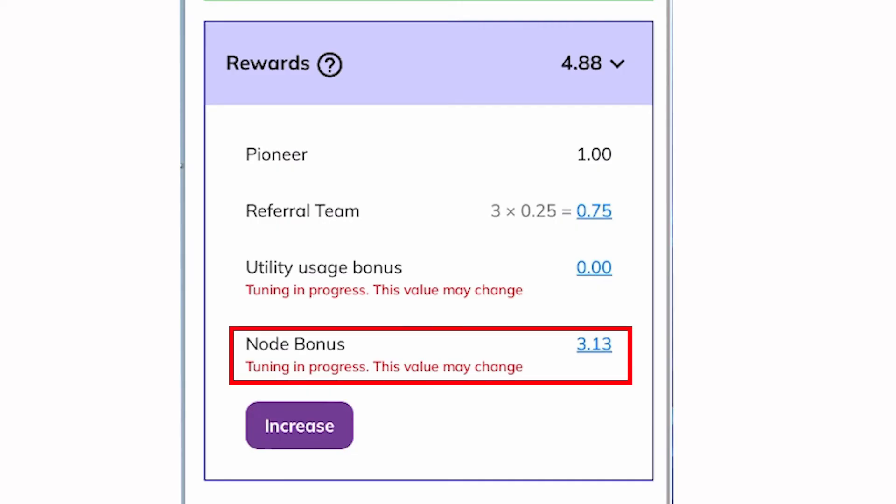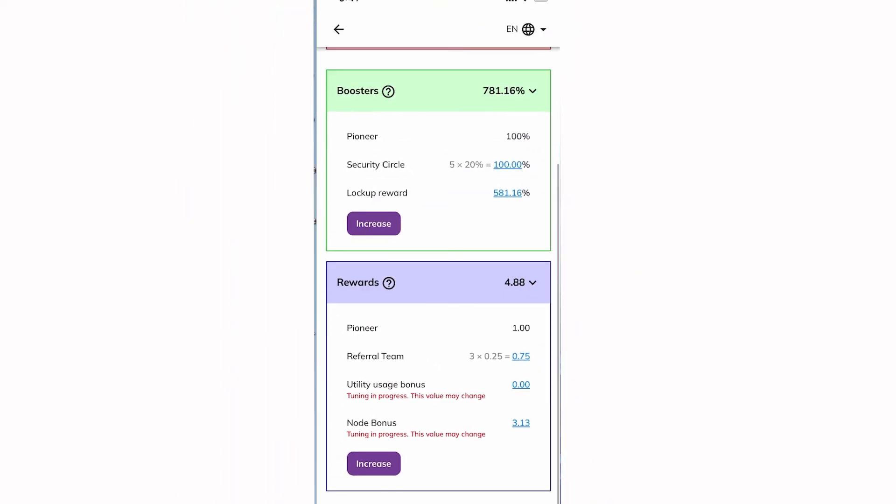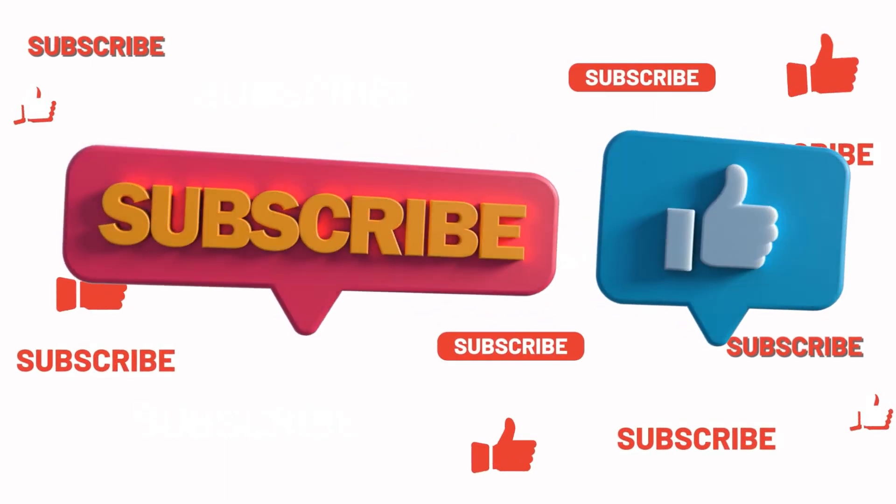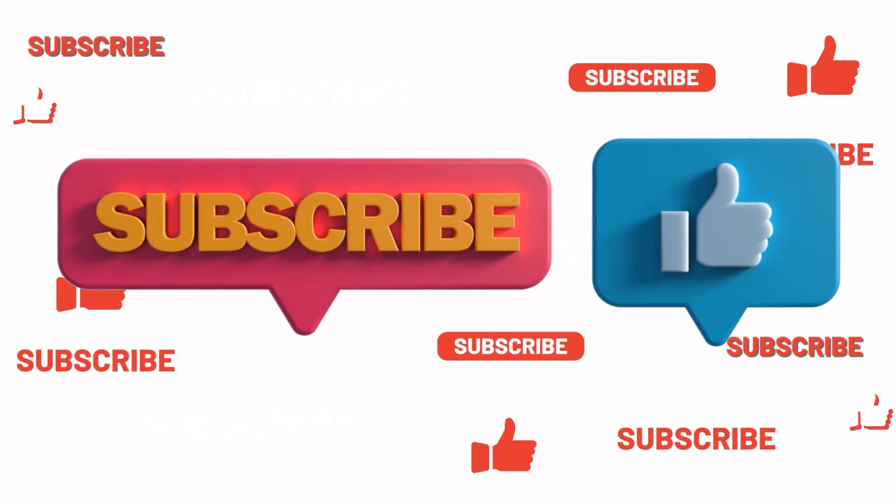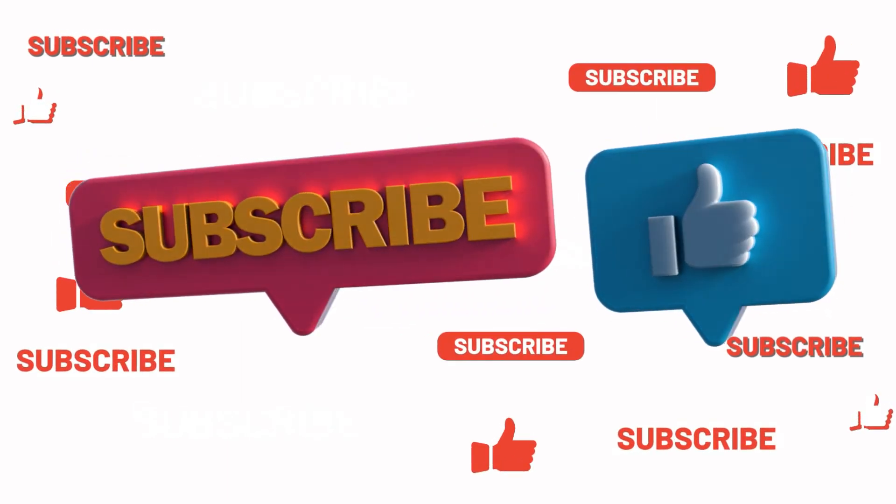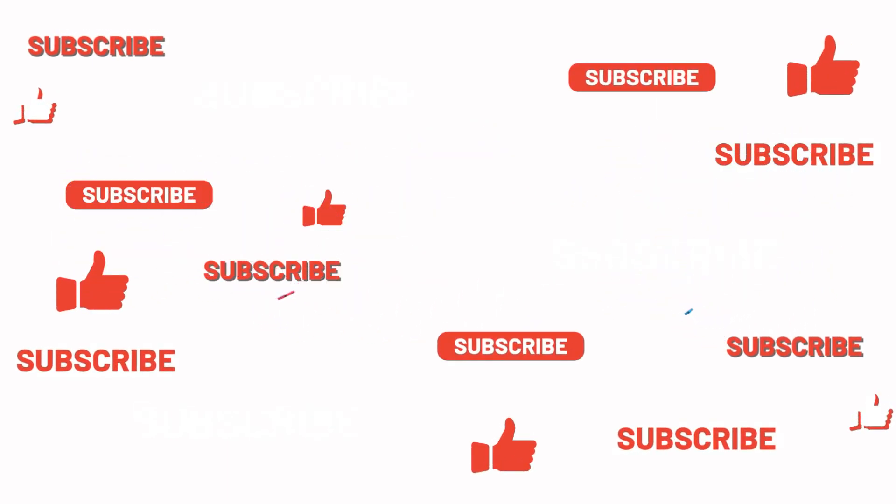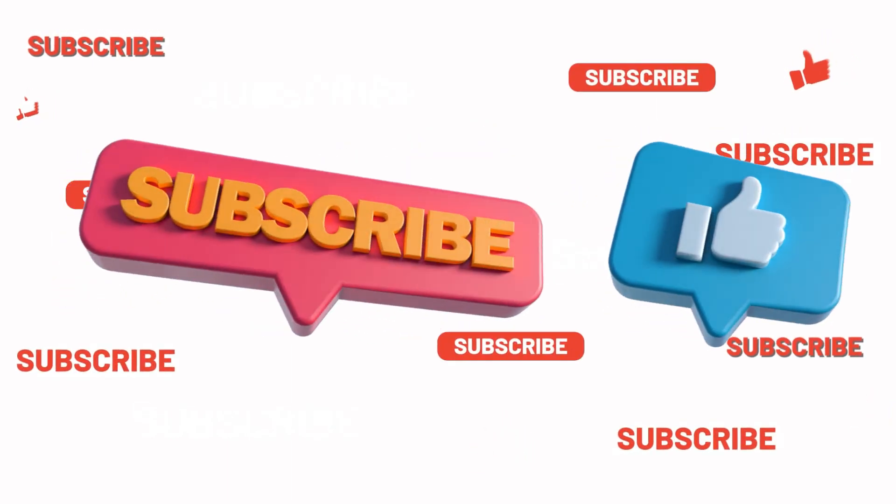Remember, this process ensures that your Pinode communicates correctly with the network. With port forwarding setup, your bonus should recover soon. Good luck! If you enjoy my content, please consider subscribing to my channel. Thanks for watching.